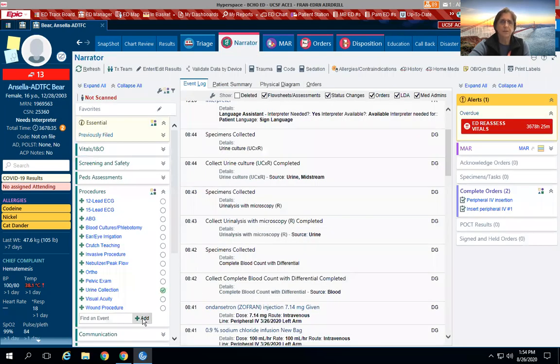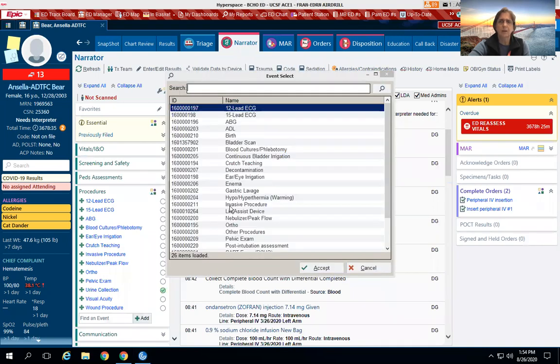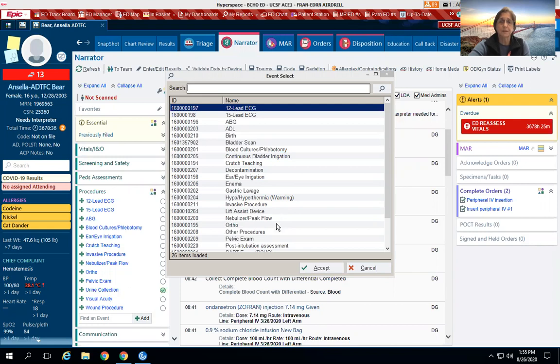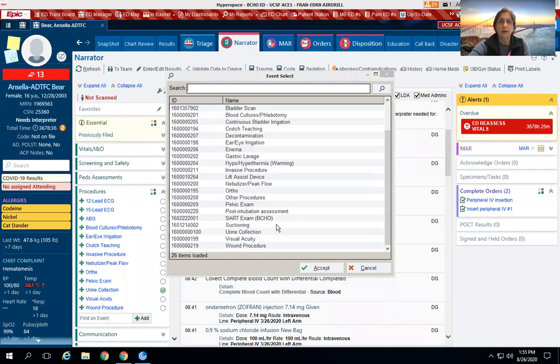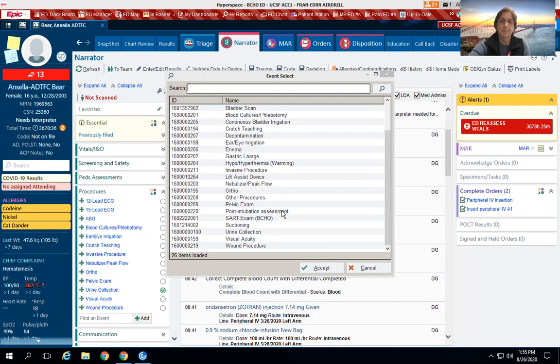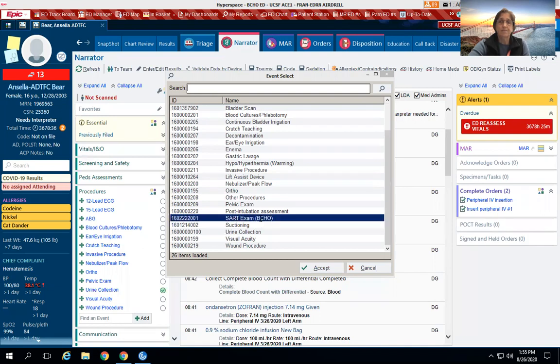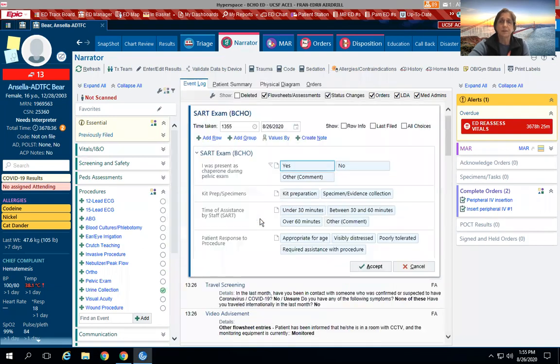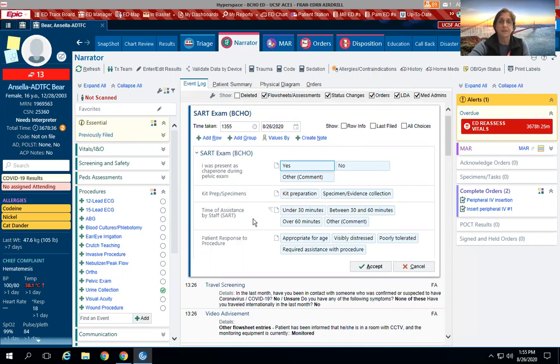We'll get back to our add. All right: enemas, any warming measures, lift assist if you use the easy lift to get them in or out of bed. You have your pelvic exam, which we already talked about. Post intubation assessment—again, this is not something that would be documented in APEX because we would be on the hard copy at this point. But this does give the SART exam, and this is for documenting that you acted as a chaperone, what kit was used, that the kit was prepared, the time of assistance by staff, and the patient response to the procedure.